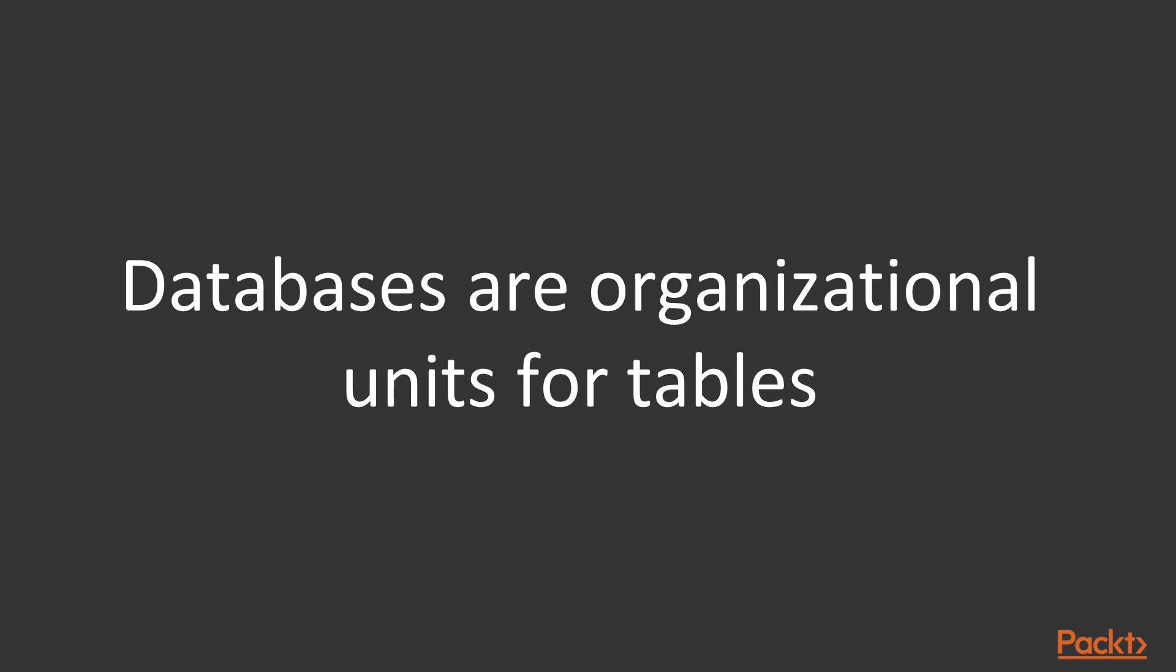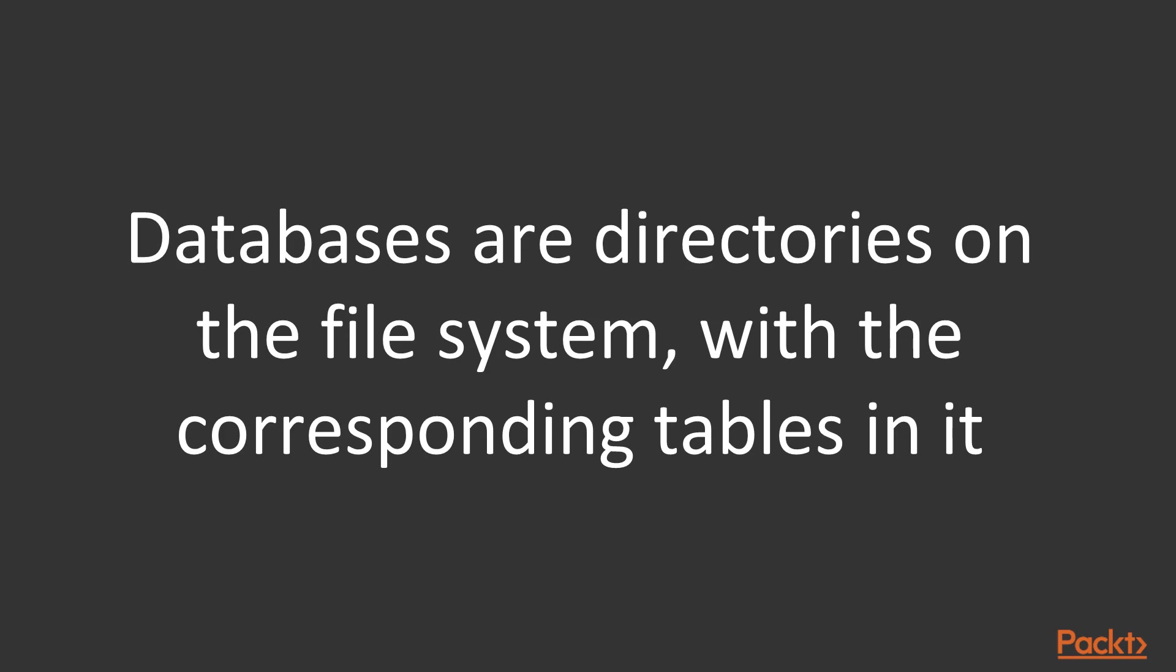Although nothing prevents it, that's not really a good practice. Databases are really just directories on the file system with the corresponding tables or part of the corresponding tables in it. What is actually in those directories is actually storage engine and storage engine configuration and even version dependent.